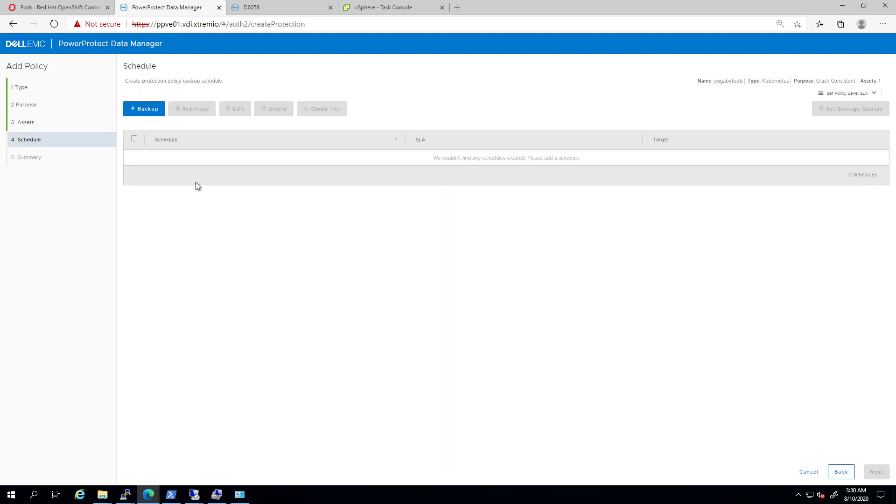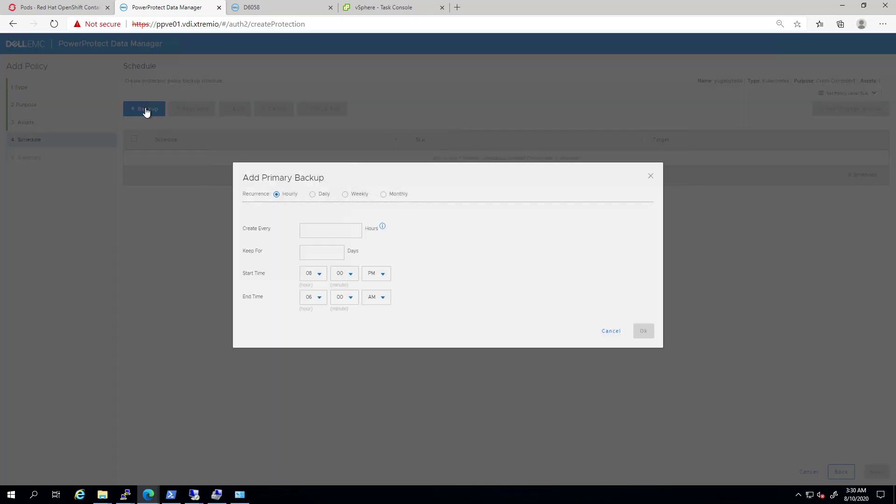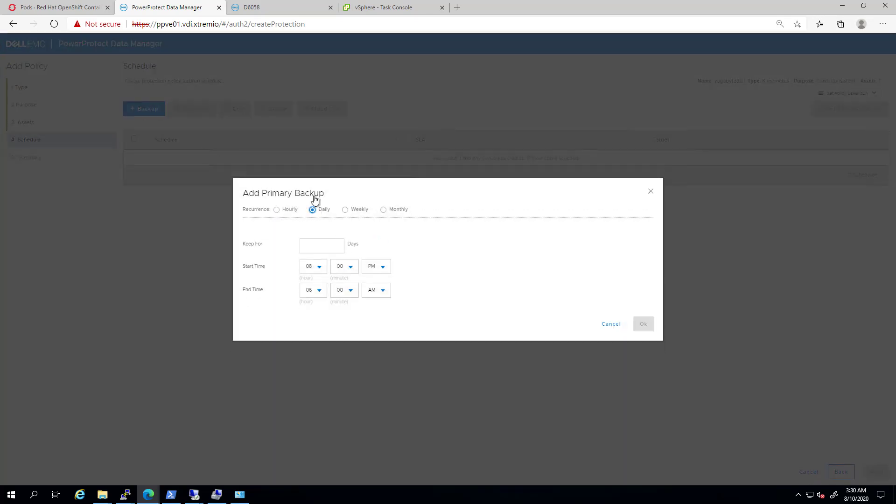We can see the total size of the persistent volume claims and even exclude some of them if needed. Next, I'm creating a backup schedule. I'm selecting a daily backup that keeps the backups for the seven past days.